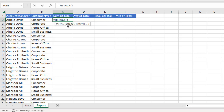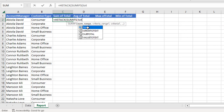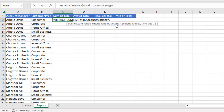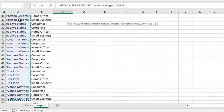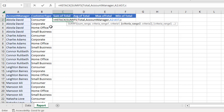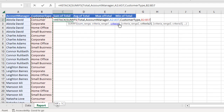So, equal sign, then HSTACK — which horizontally stacks arrays into one array. HSTACK requires the arrays we want to stack. I'm going to start with SUMIFS. The sum range is the 'Total' named range. The criteria range is the Account Manager column from A2 to A57, and criteria 2 is the 'Customer Type' named range, with the criteria values from B2 to B57.